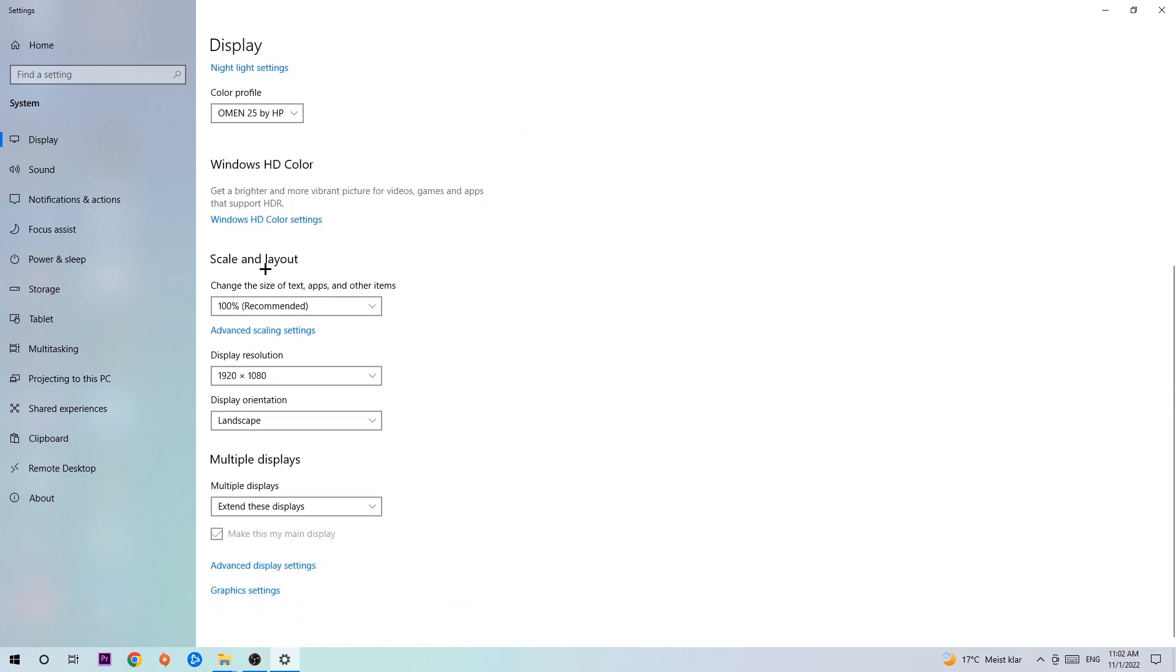Go to scale and layout. I want you to change the size of text, apps, and other items to 100% as recommended. And the display resolution should be the same as in-game. So for example, if you have 1920x1080 in-game, I also want you to apply this to your display resolution.